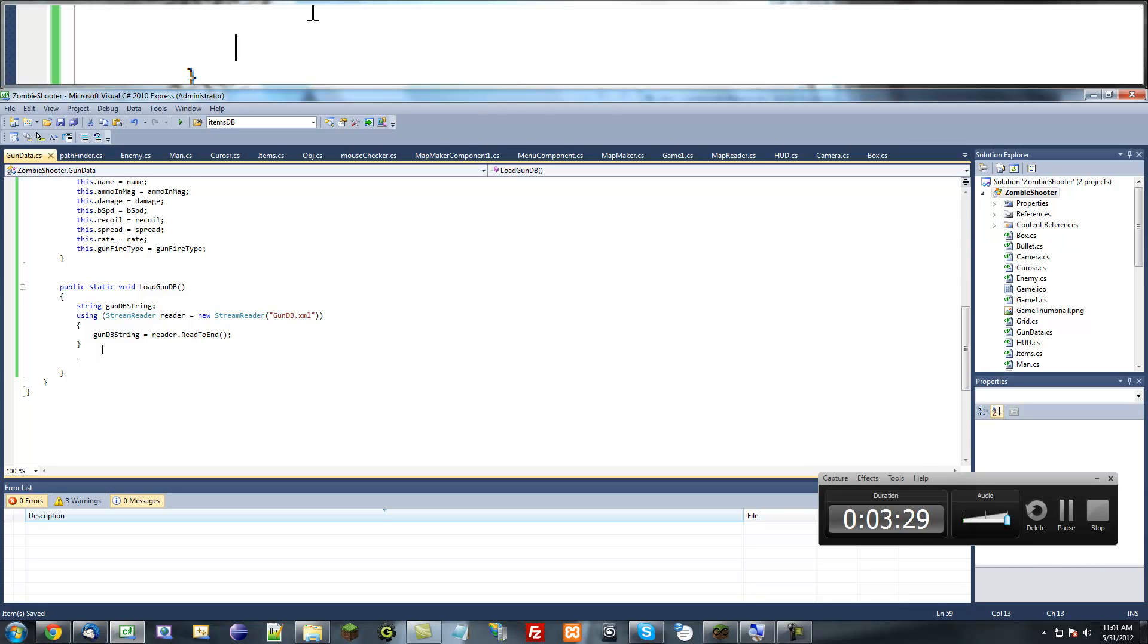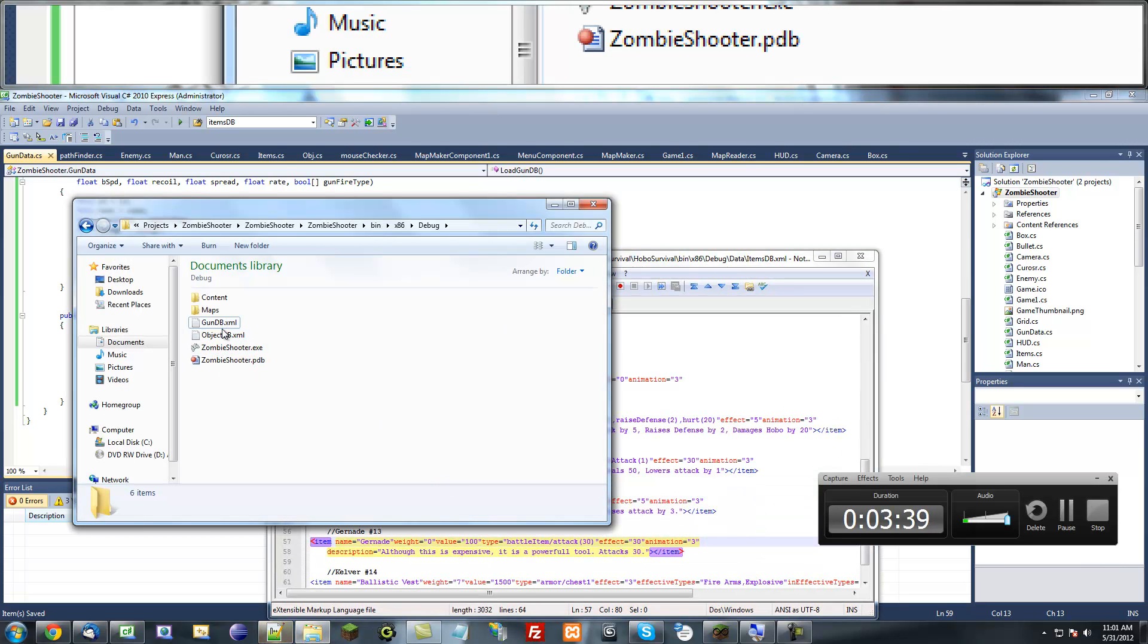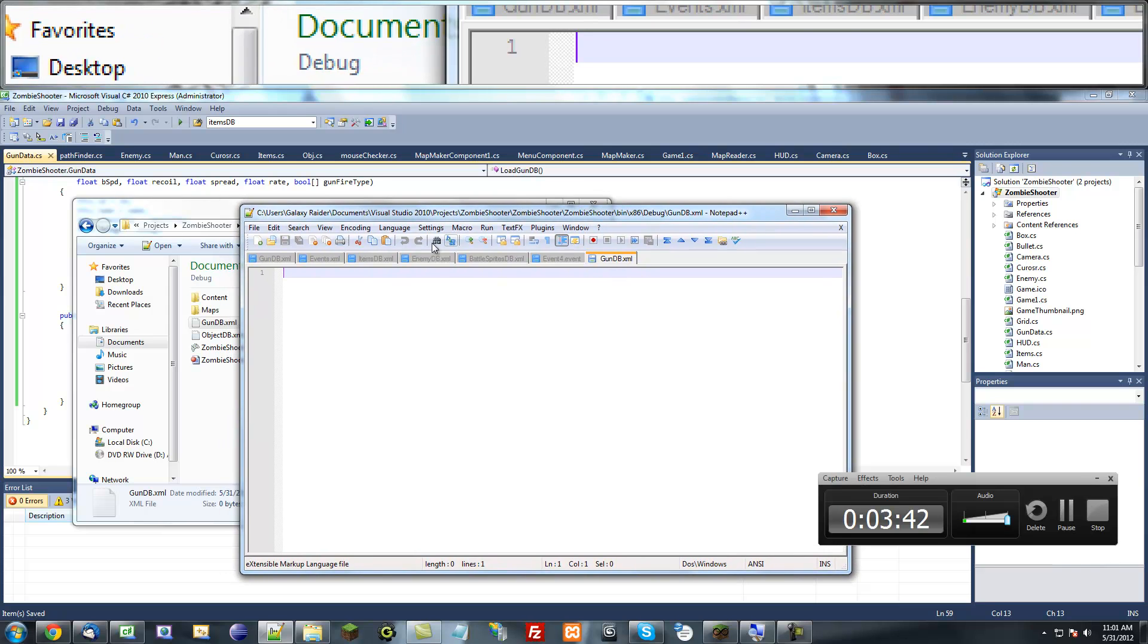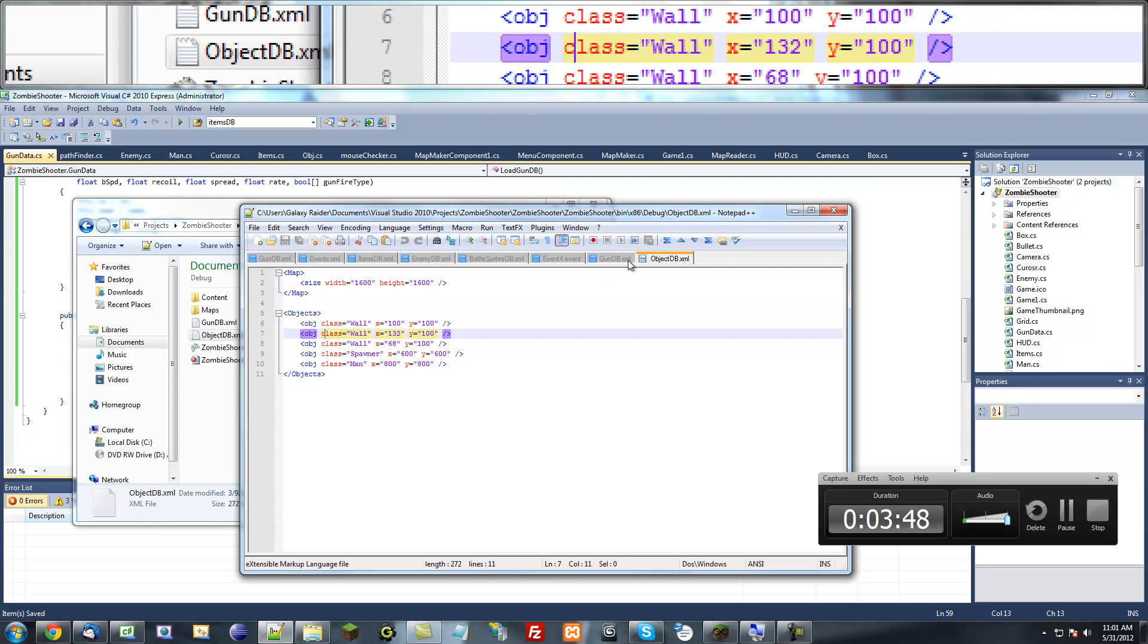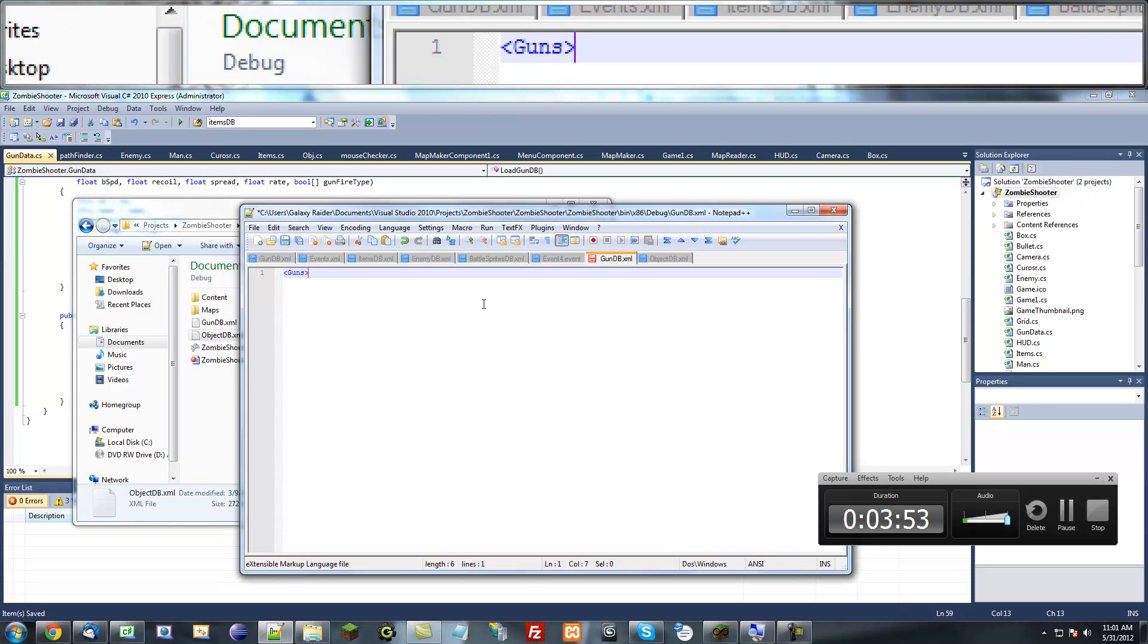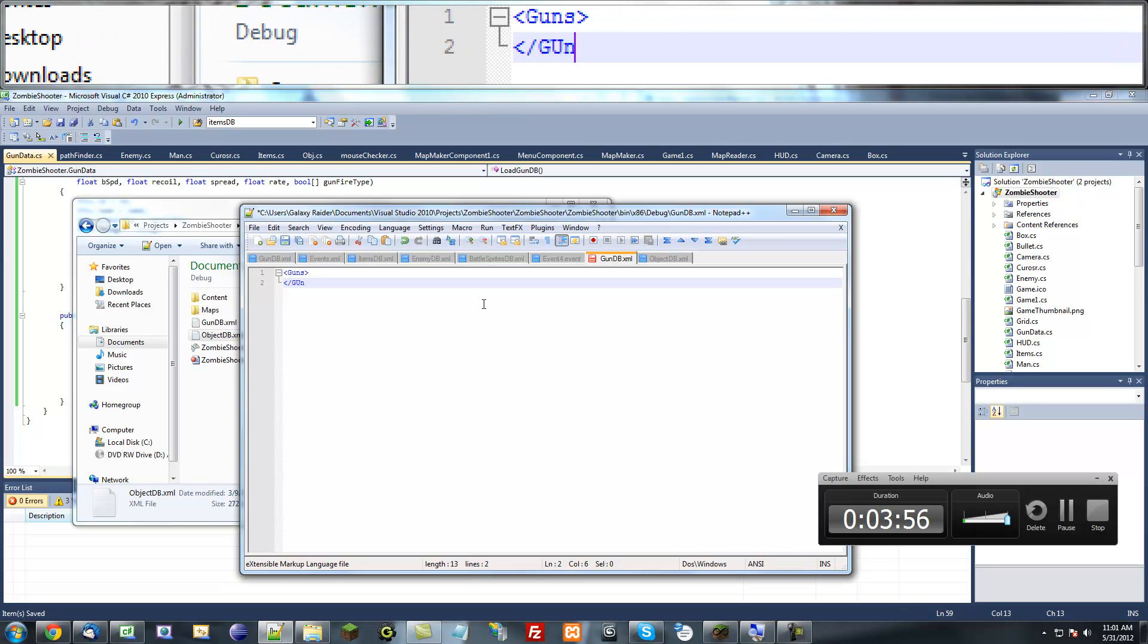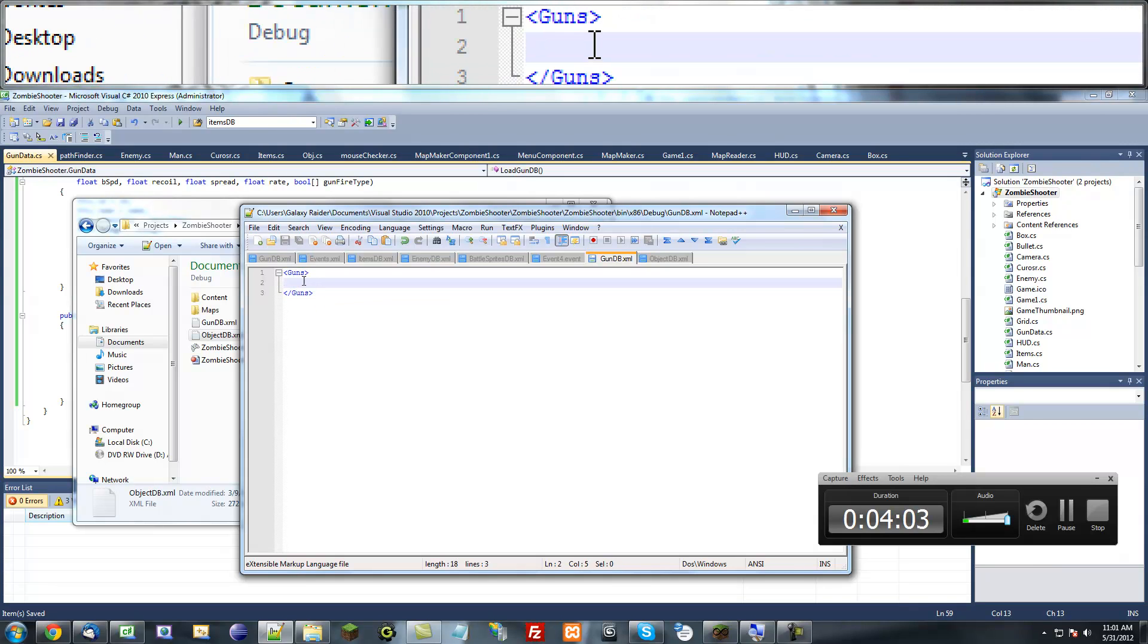Now moving on, we actually want to make it very similar to the gun database. Actually, I mean the object database. So let's go to our object database and see what we did there. We put objects and then all this stuff. So I think what we're going to do here is just do a similar thing except it's going to be guns.